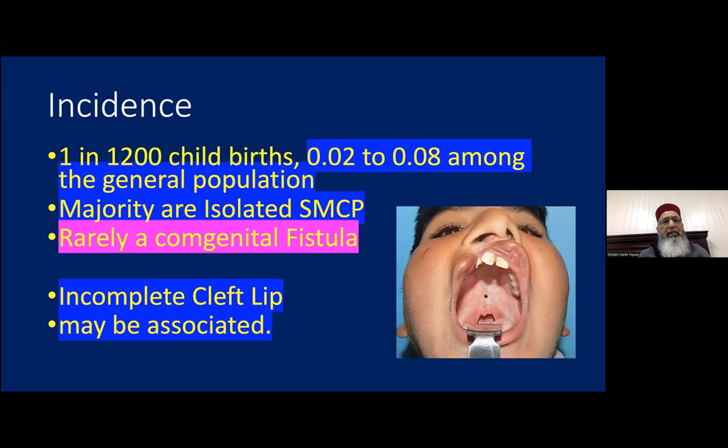The incidence of submucous cleft palate is 1 in 1,200 childbirths, or 0.02 to 0.8% among the general population. The majority are isolated submucous cleft palate, but sometimes there may be an associated incomplete cleft lip. Rarely, we can also see a congenital fistula in the submucous area.